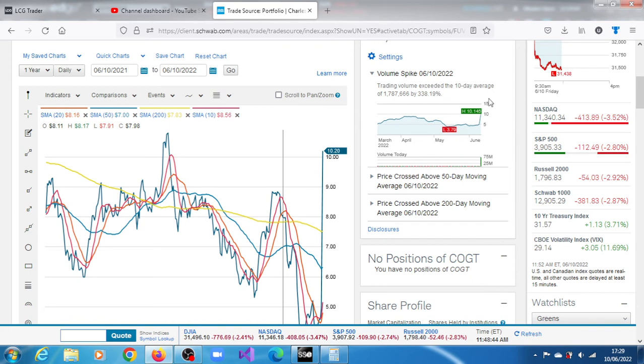Volume exceeded the 10-day average of 1.787 million shares by 338.19%.